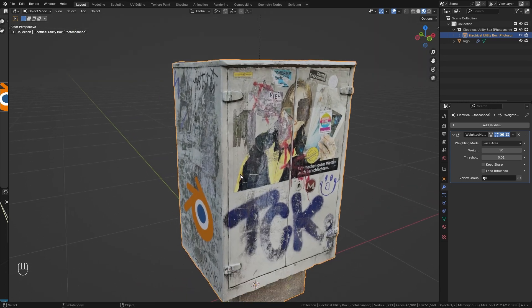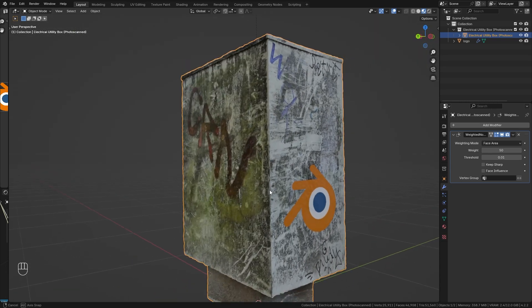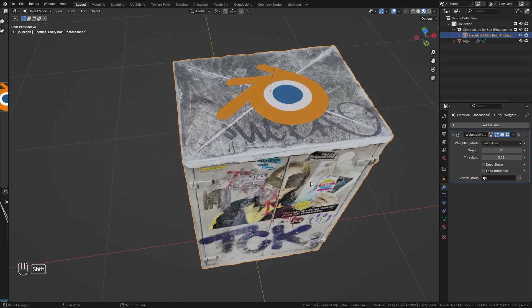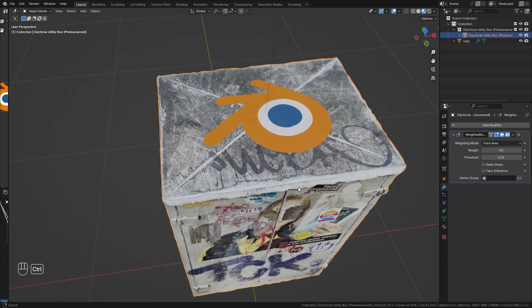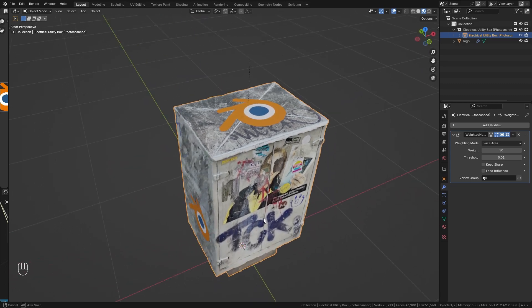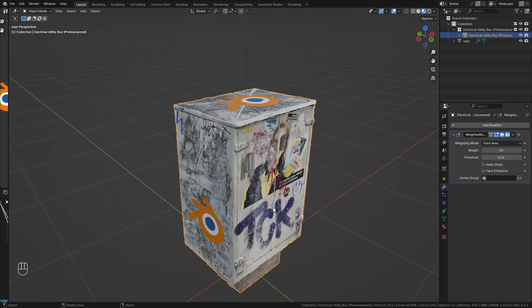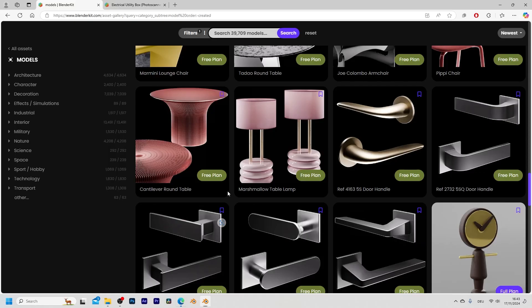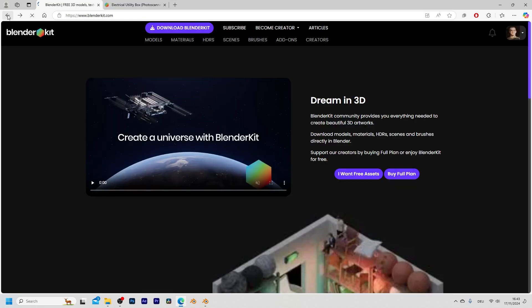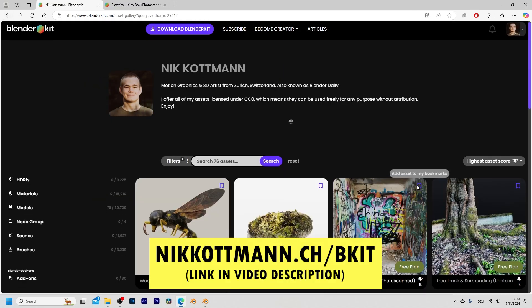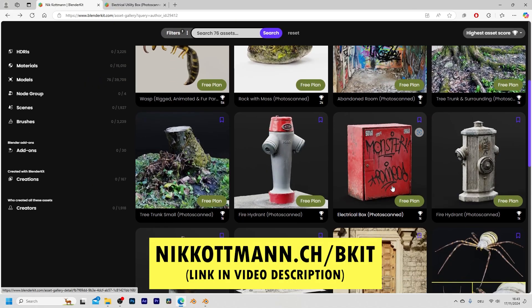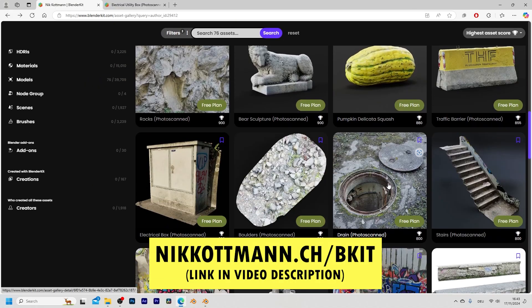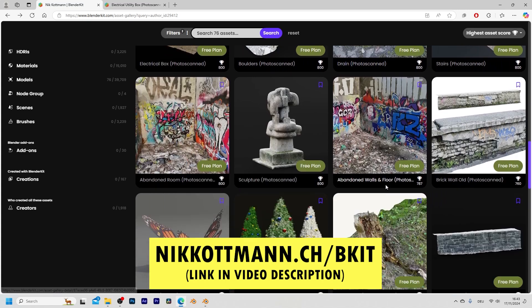Alright so that's it for this tutorial, I hope it was useful to you. And if you have any further questions, feel free to leave them in the comment section. And once more, if you want to download any of my 3D assets, simply follow the link in the description and you can download all of them completely for free.